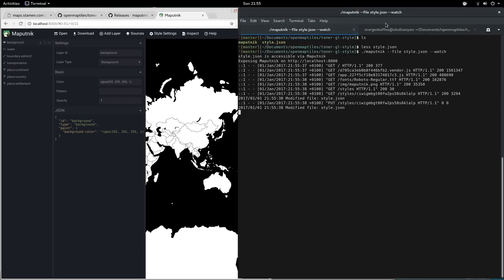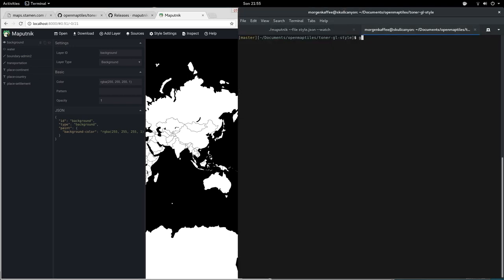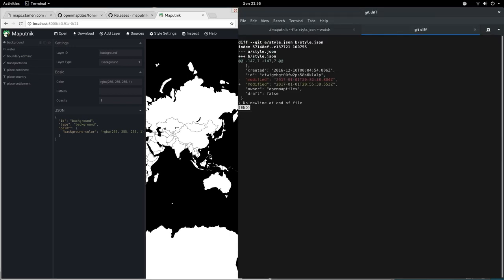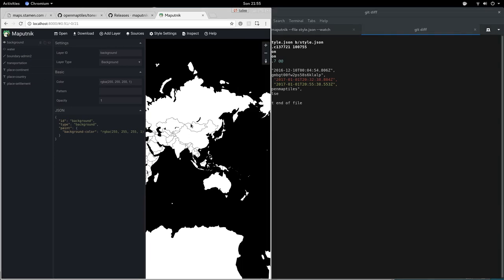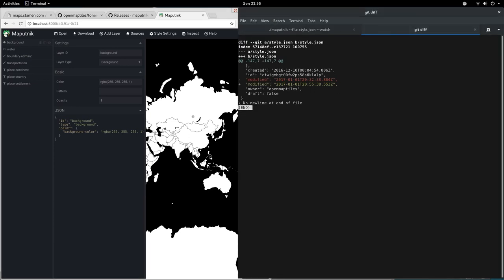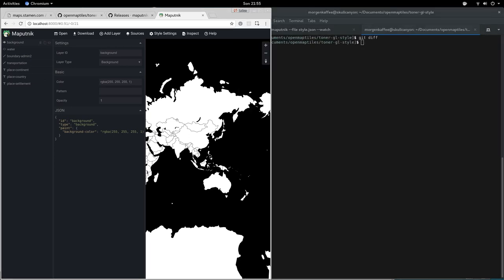So far nothing has changed. If we make a git diff, we see it saved back the style already. That's why the timestamp has changed.